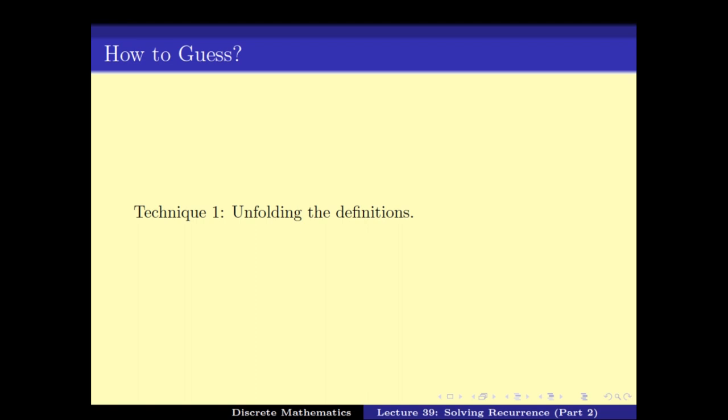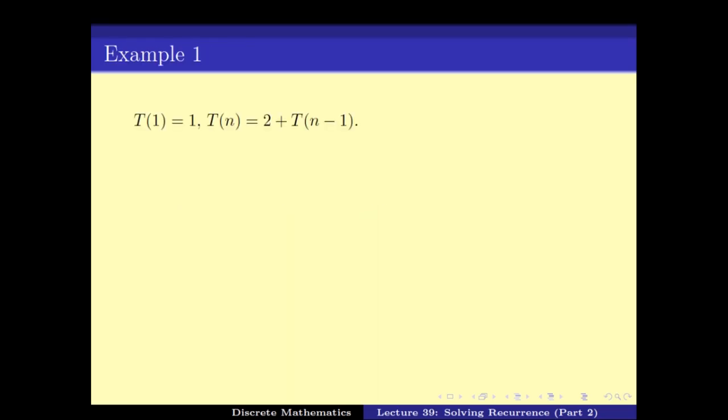Technique 1: the idea is just unfolding the definitions. Note that these are not formal proofs — these are mere guessing which might work or might not work. Whether it works or not, we have to go back to induction and prove it, and only then we get a formal proof. So what I am going to say now is how to guess this value.